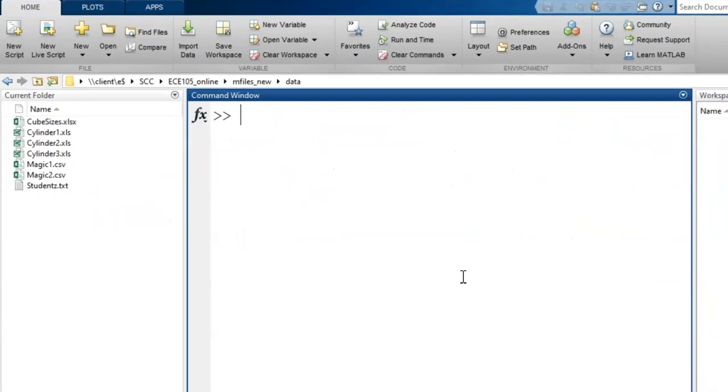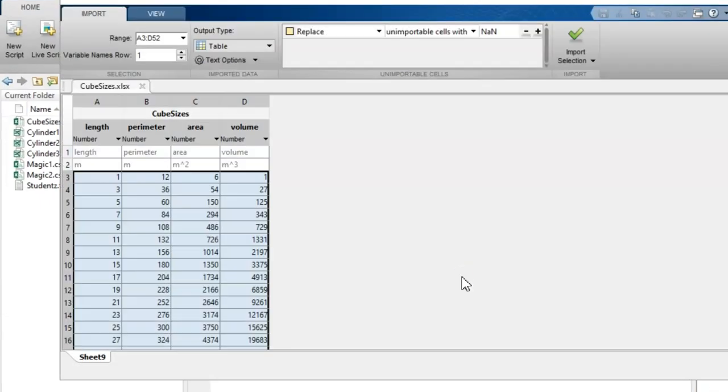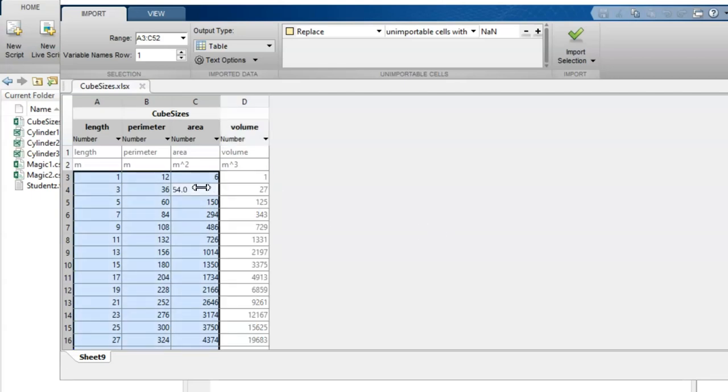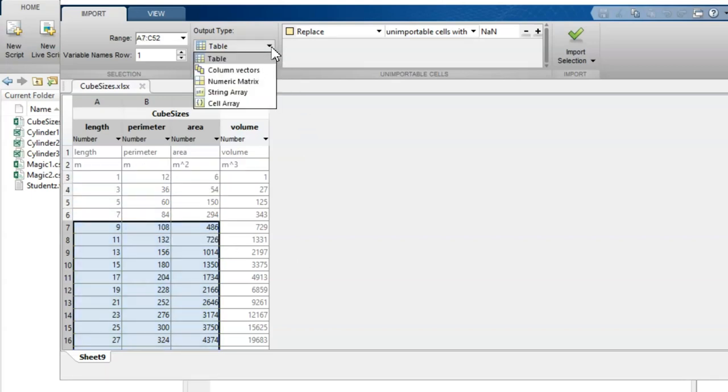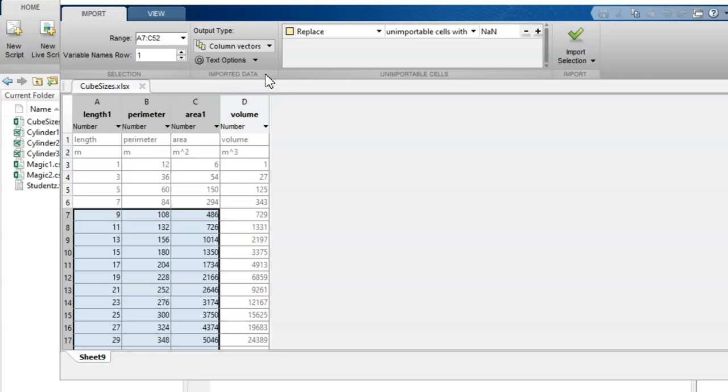The Import Dialog box opens up, which gives me many options. First, I can change which cells will be imported by dragging this highlighted box. I can choose the output format: a numeric matrix, a set of column vectors, a cell array, and so on. I'll choose column vectors here.